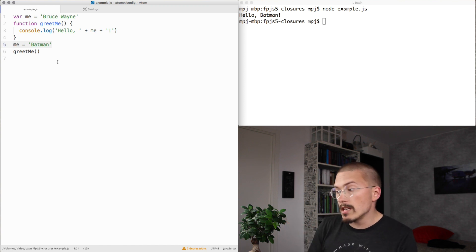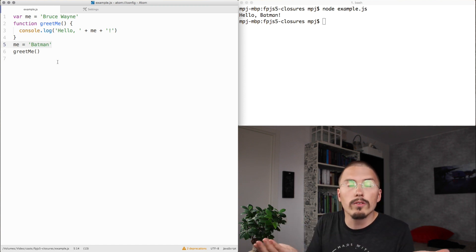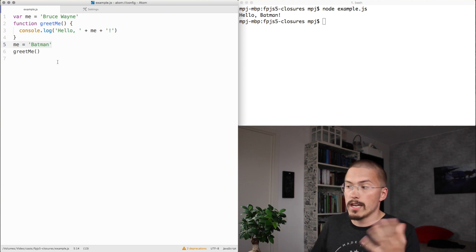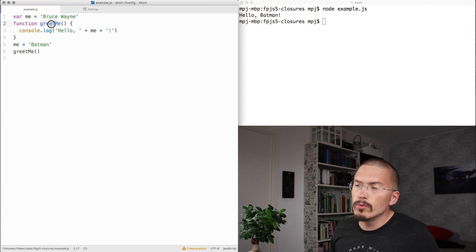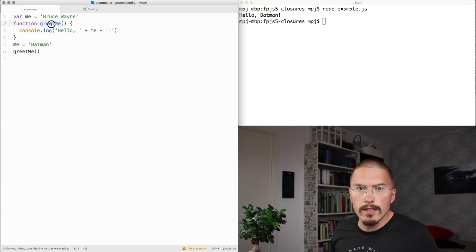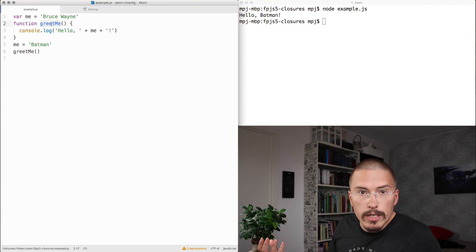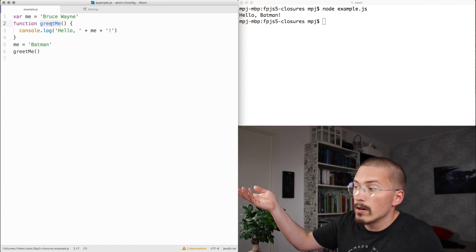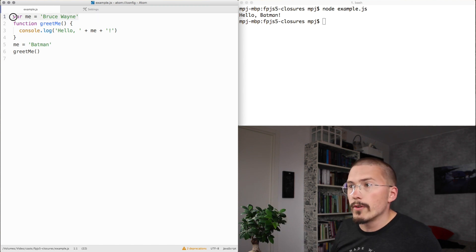And it will do this even if greet me was an asynchronous function being called from, say, an Ajax callback or something like that. Greet me will remember this outer context that it's declared in. Even if greet me is called from a completely different part of the application or a different module, it will still refer to this specific context.